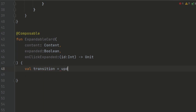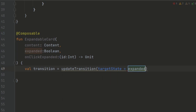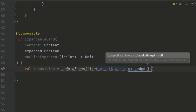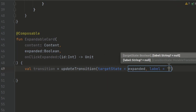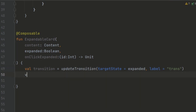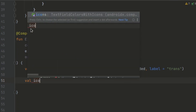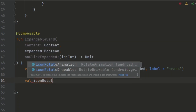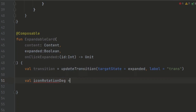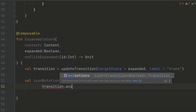The onClickExpanded is a callback function that gets invoked when the item is clicked. Inside the composable function we define a transition using the updateTransition function. This transition is responsible for animating the expanded state. We set the target state of the transition to the value of the expanded parameter. Next we define two animated values using transition.animateFloat and transition.animateColor.